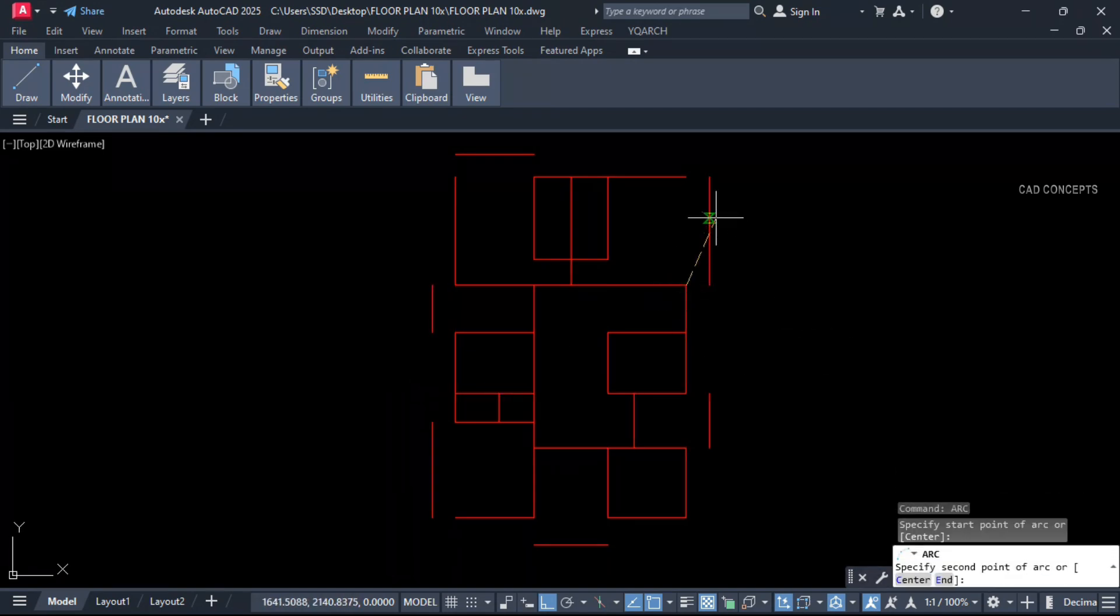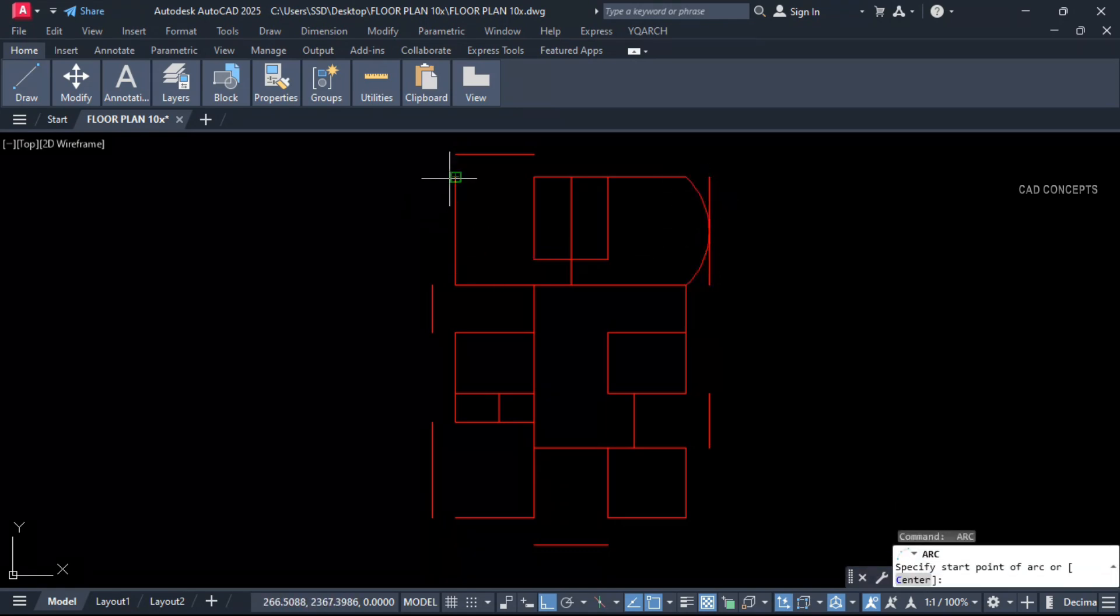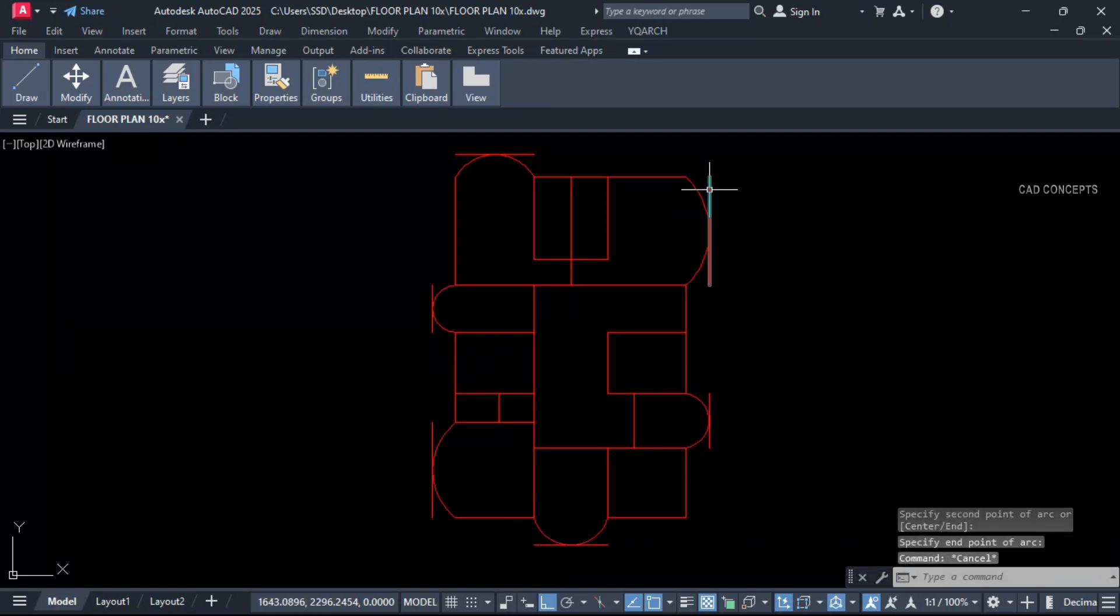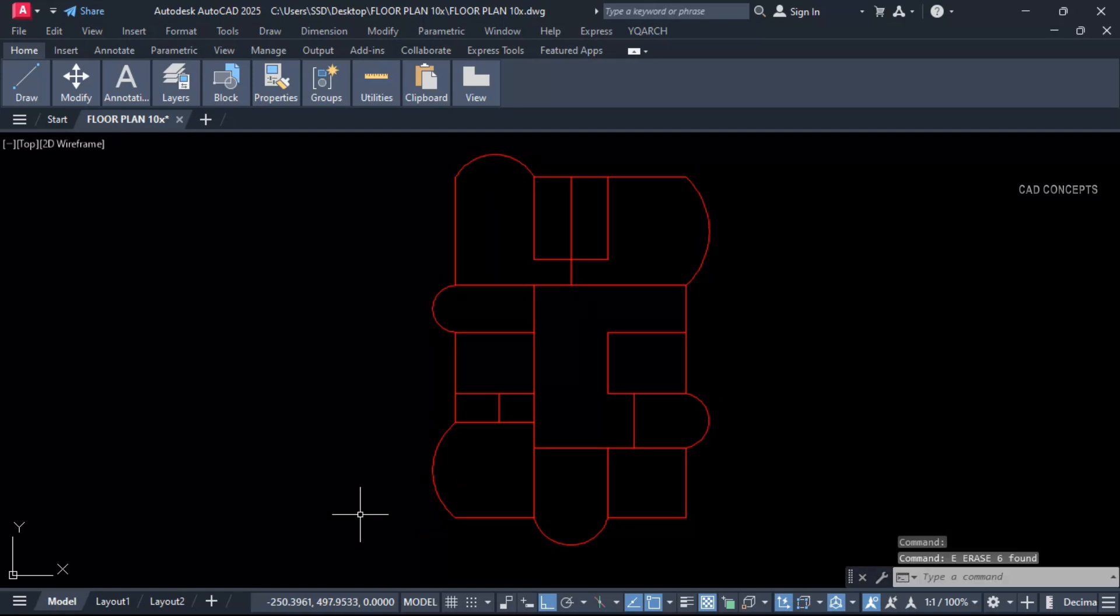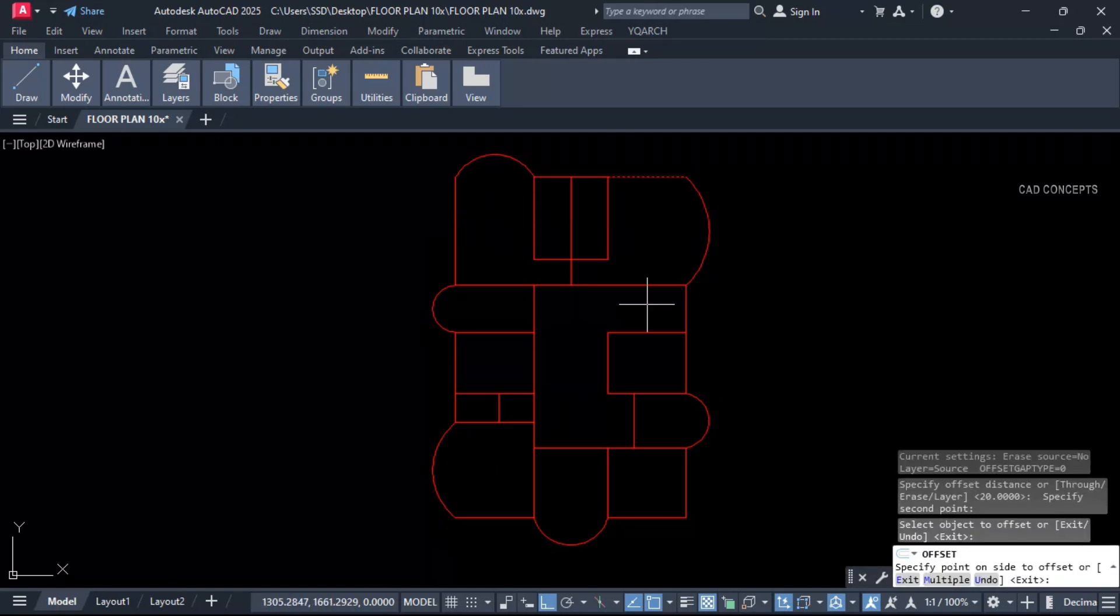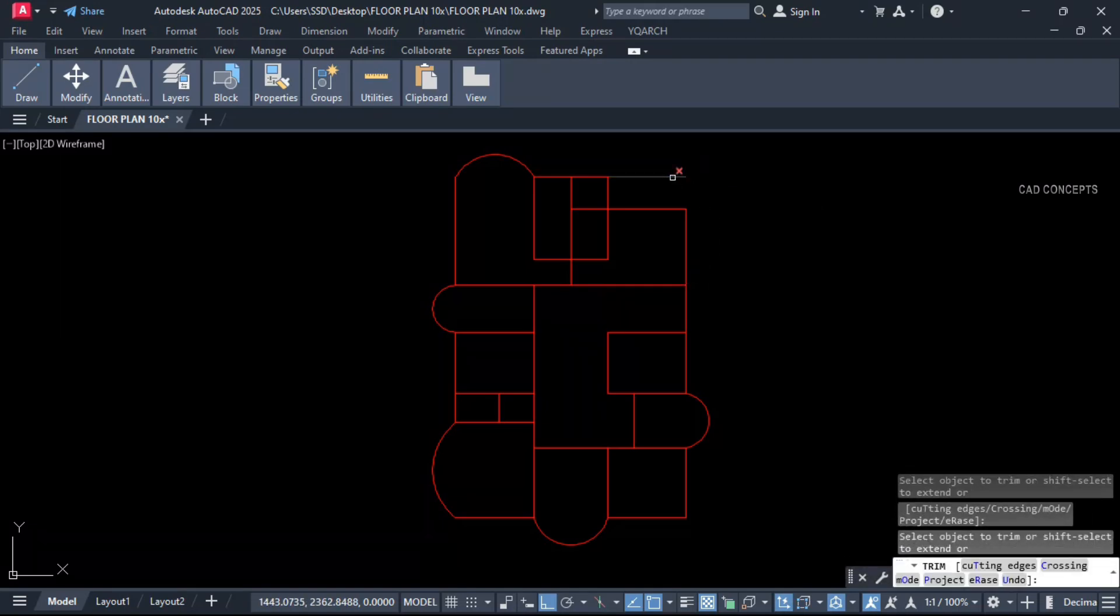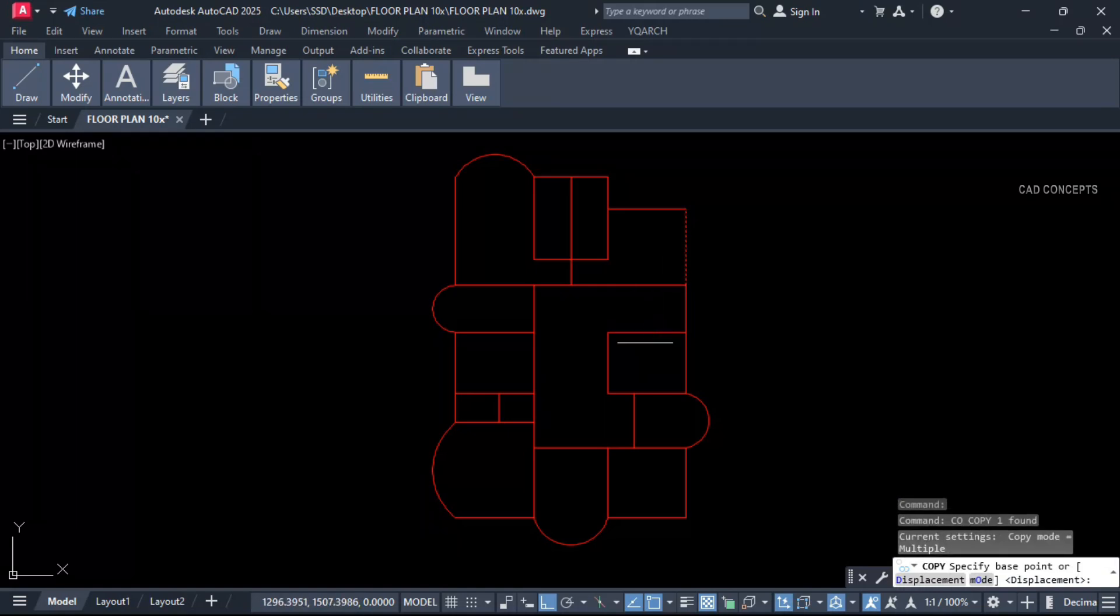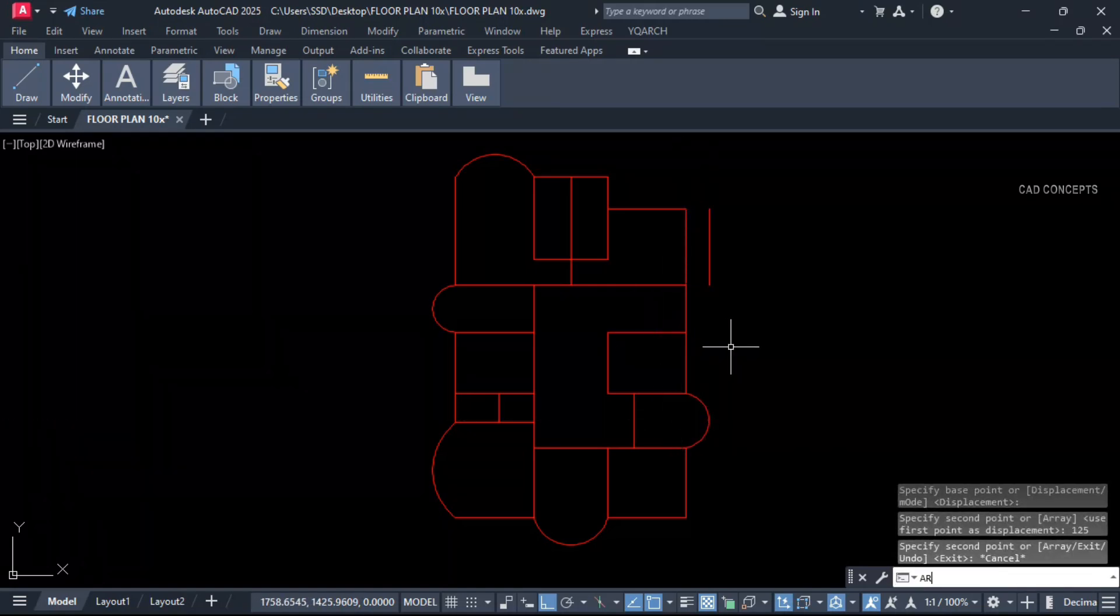Now make arc. First point, first point, second point, third point. Make everywhere. Let this bedroom arrange from here and from here. Keep like this. 125 centimeter.